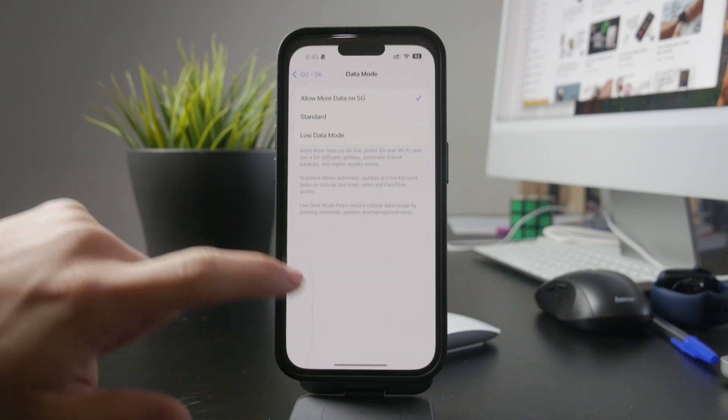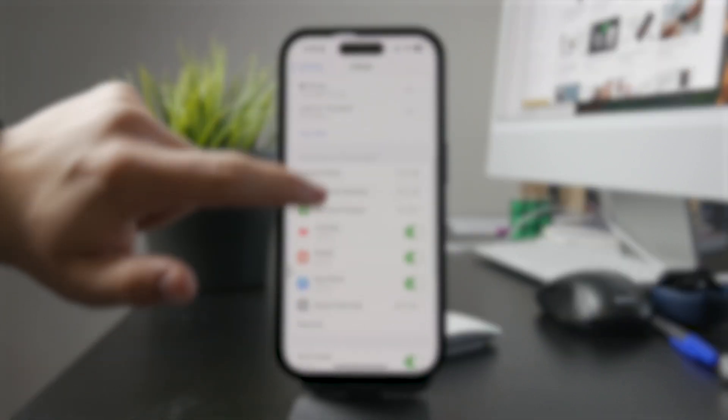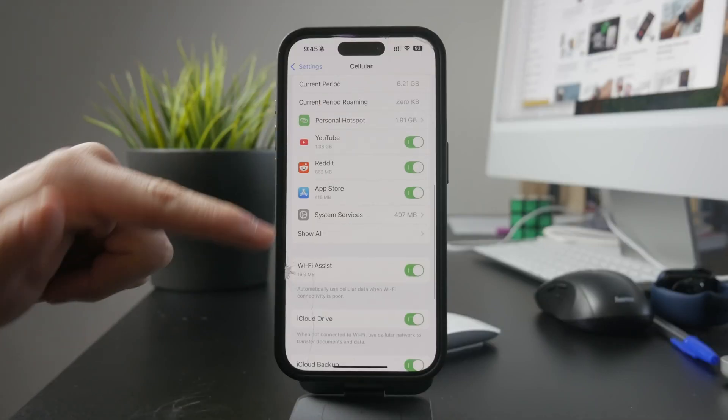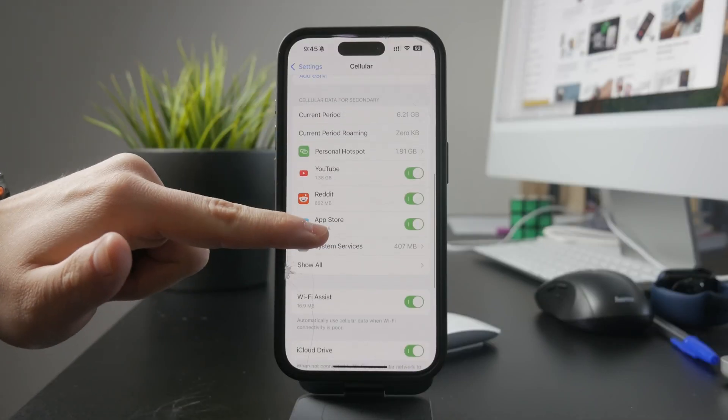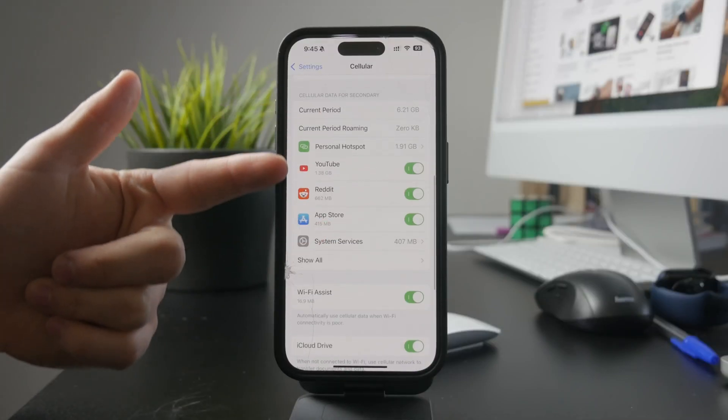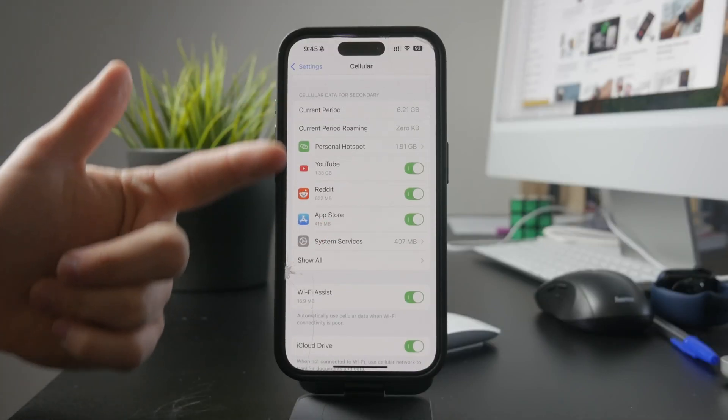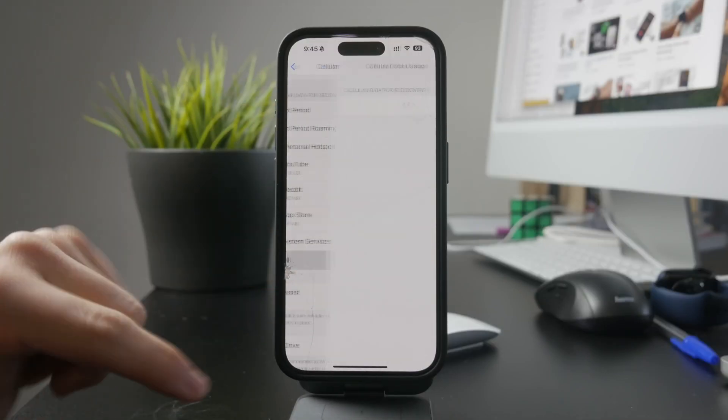The main cellular settings page has built-in tracking tools that show how much data you've used, which can help you monitor your consumption.